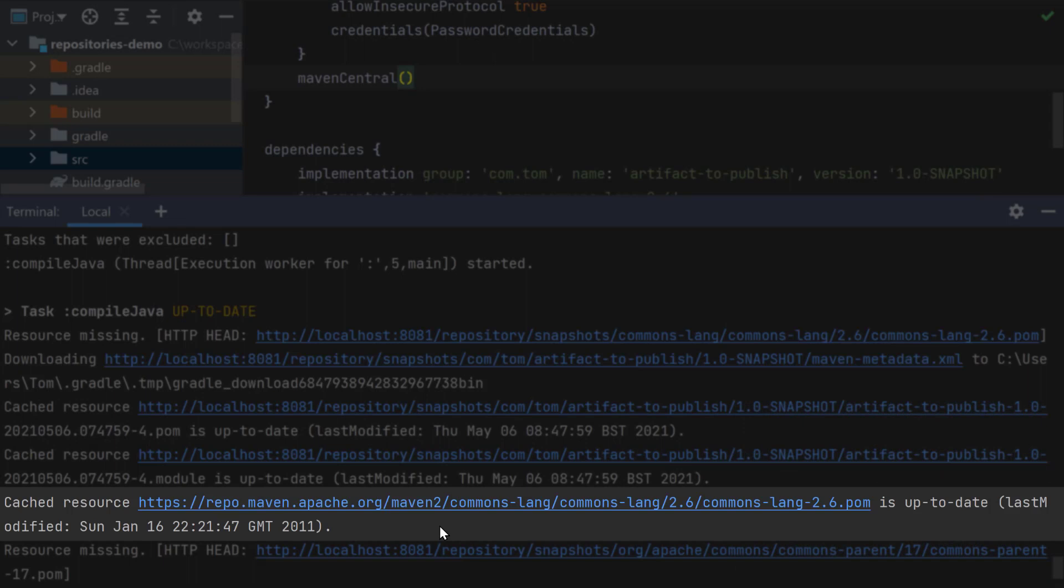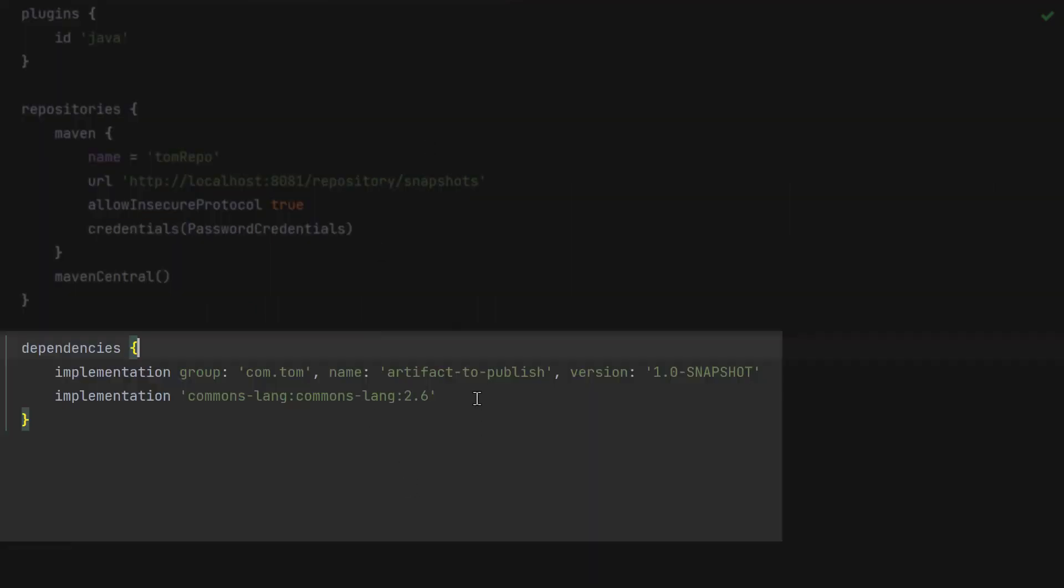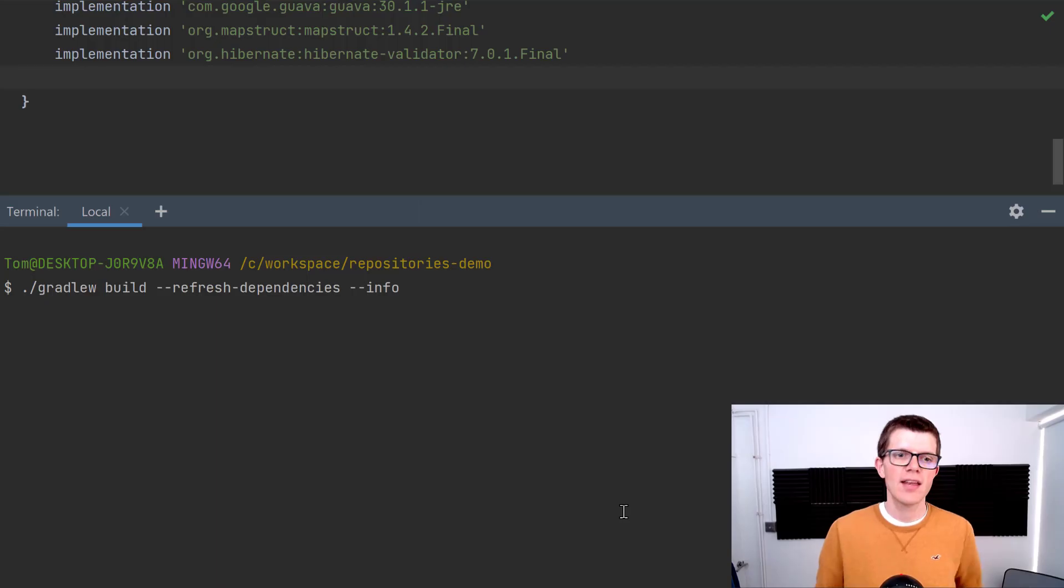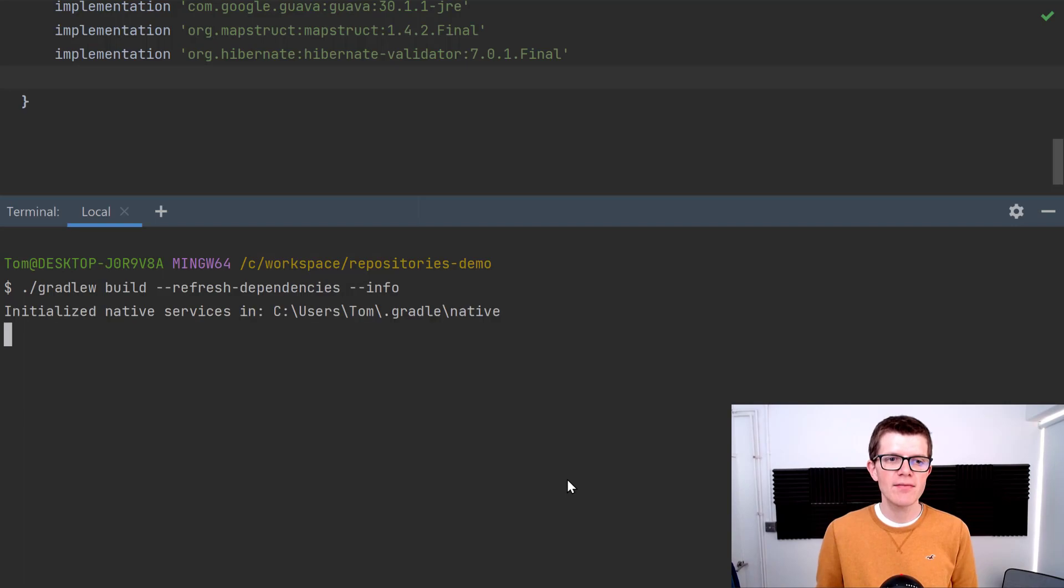So it's making an unnecessary request to my private repository for commons-lang. You can imagine that as the project grows even more and we have more and more dependencies, then when we run again...